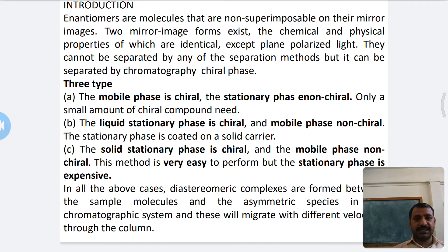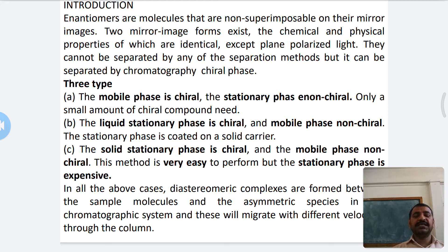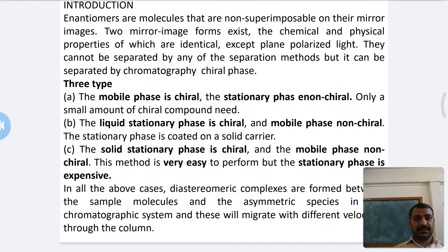In HPLC chromatography, enantiomers are separated in the presence of a chiral phase. There are generally three types of chiral phases used. In HPLC, we use a stationary phase and a mobile phase, where the stationary phase typically uses silicate material as a fixed material. Using a chiral region, we can form different mobile phase and stationary phase combinations.